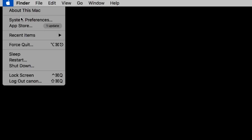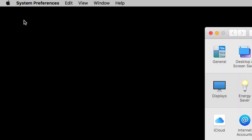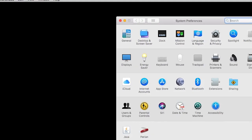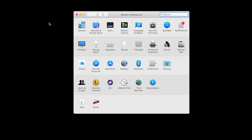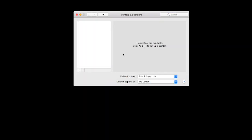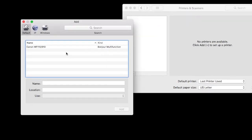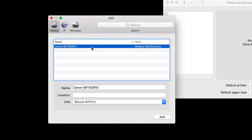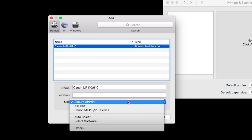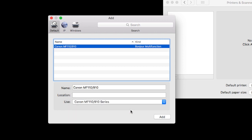Now we'll add the printer. In your Mac system preferences, click Printers and Scanners. Click the plus sign, then add printer or scanner. When your printer appears on the list, highlight it. In the Use drop-down, select your printer driver, then click Add.